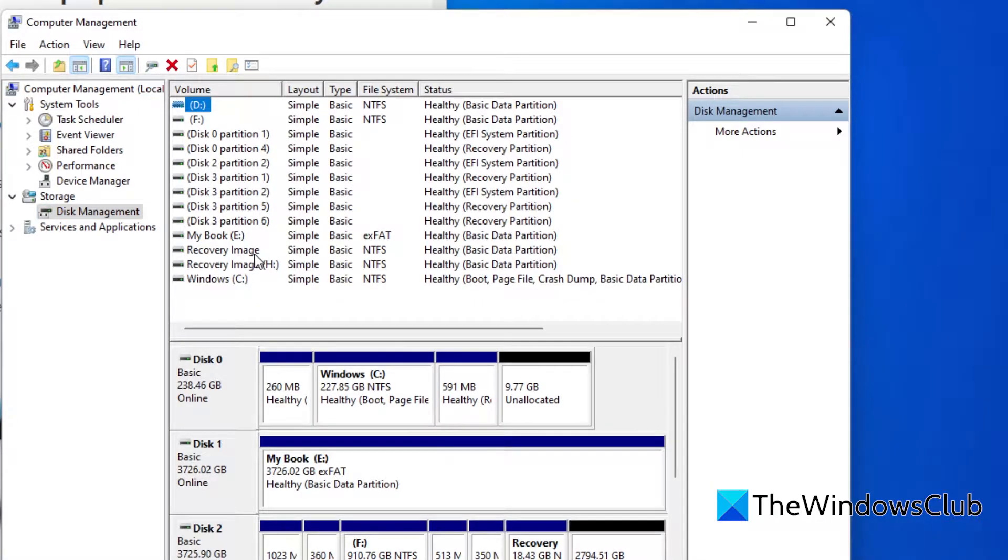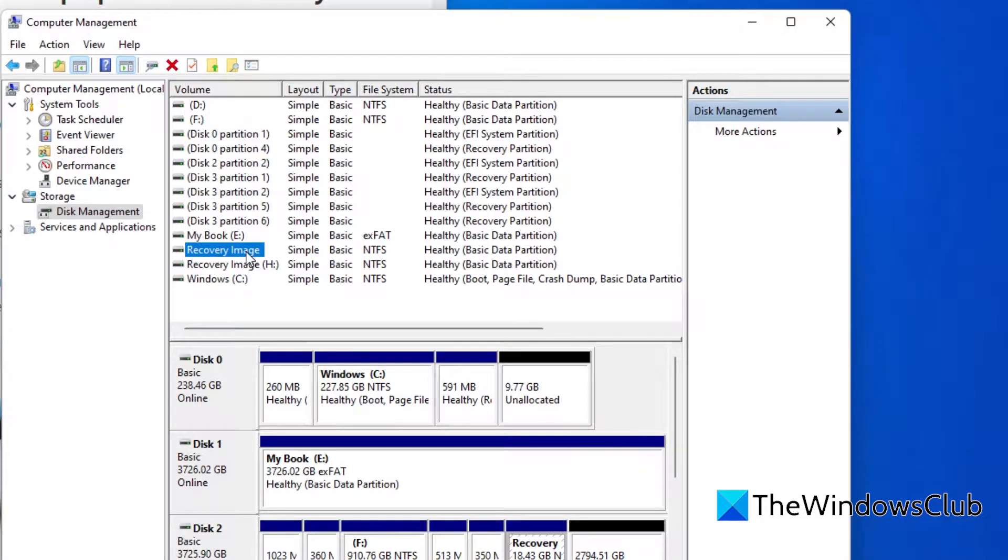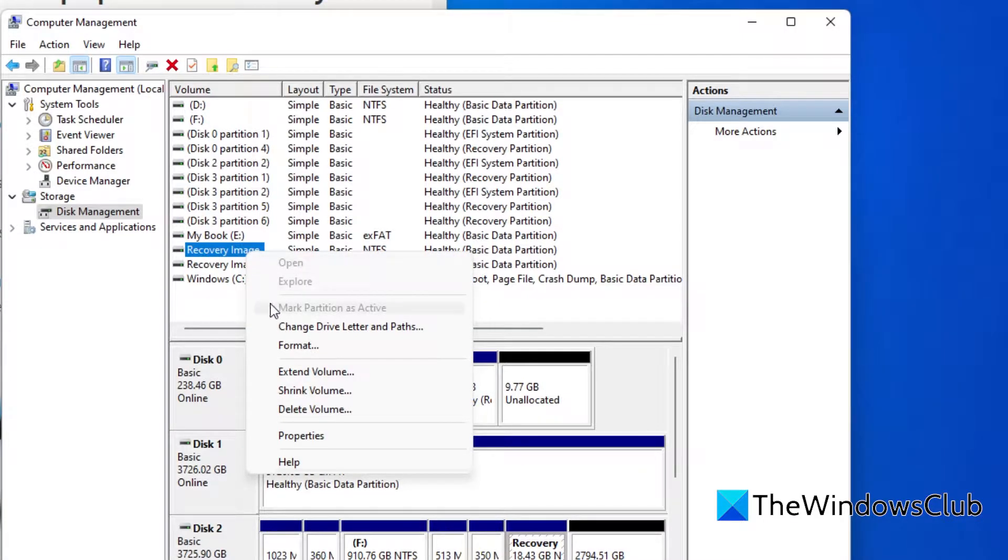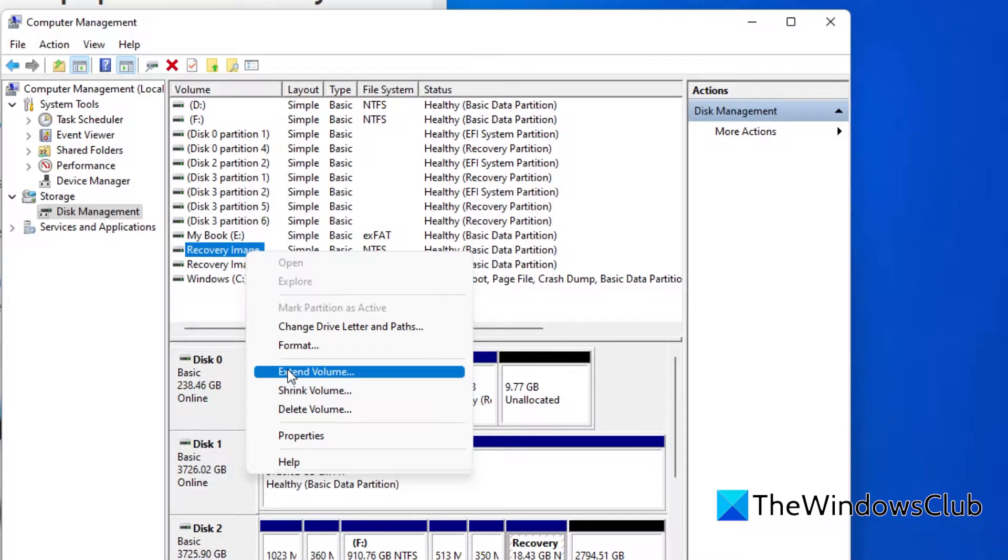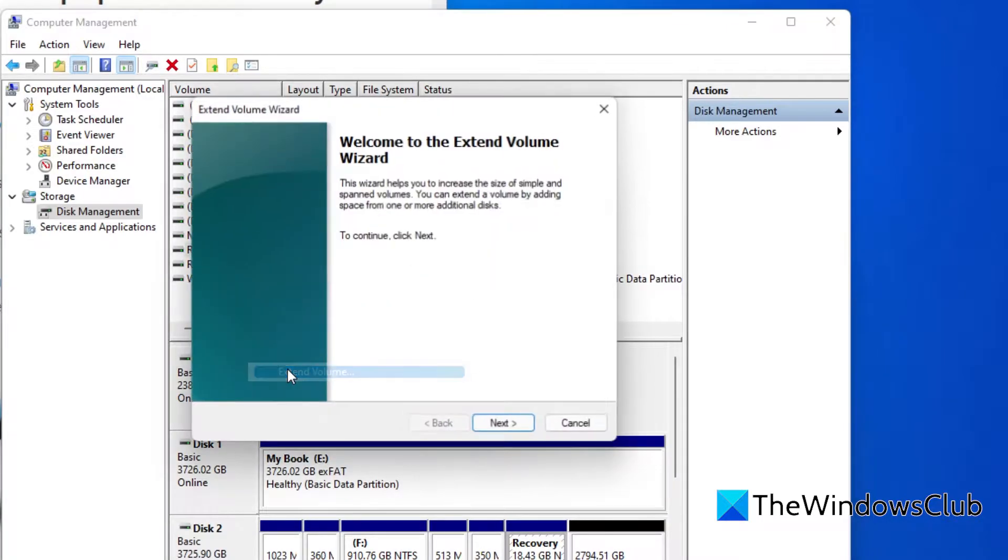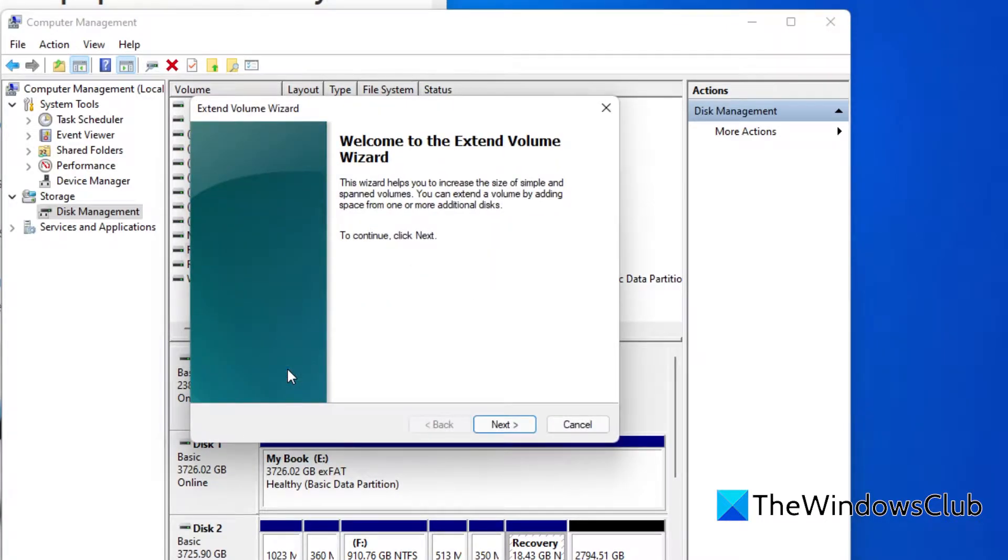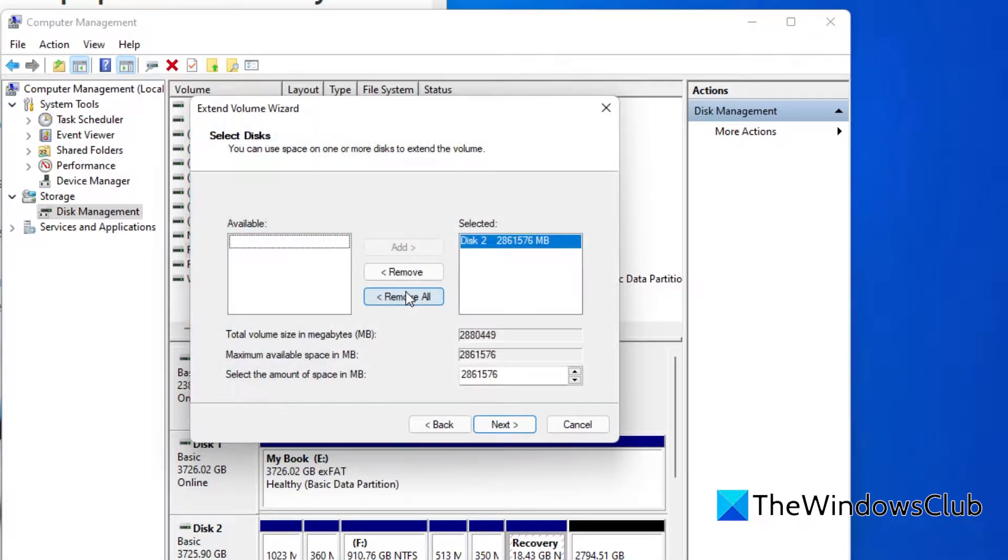Right click on the recovery partition and choose to extend the volume. This will launch the extend volume wizard where you can select the disk for where the space can be taken. Select it and click to add it then fill in the final size and click next. It will go through a long process to clear out physical space and then add it to the recovery partition.